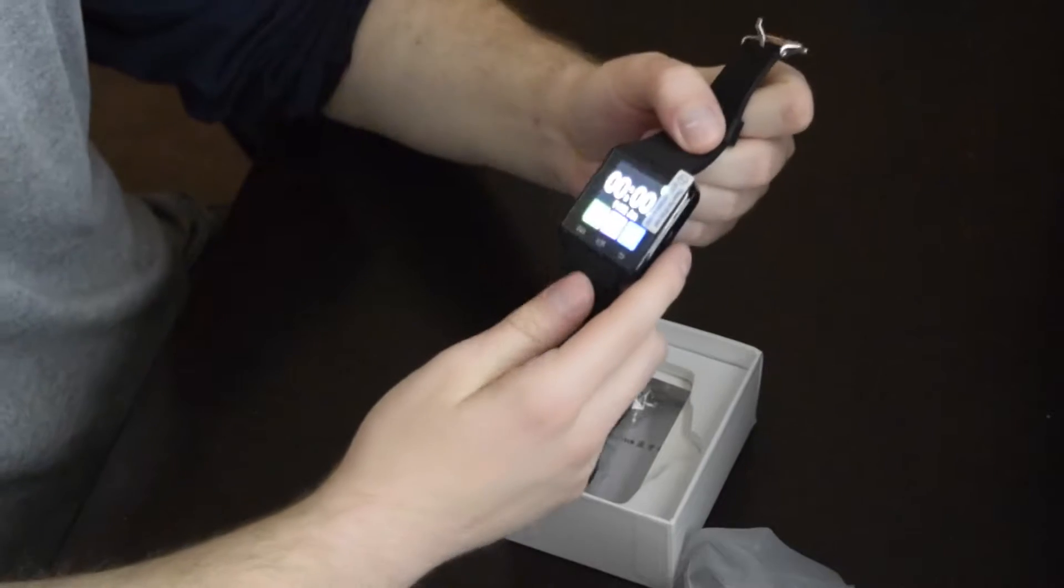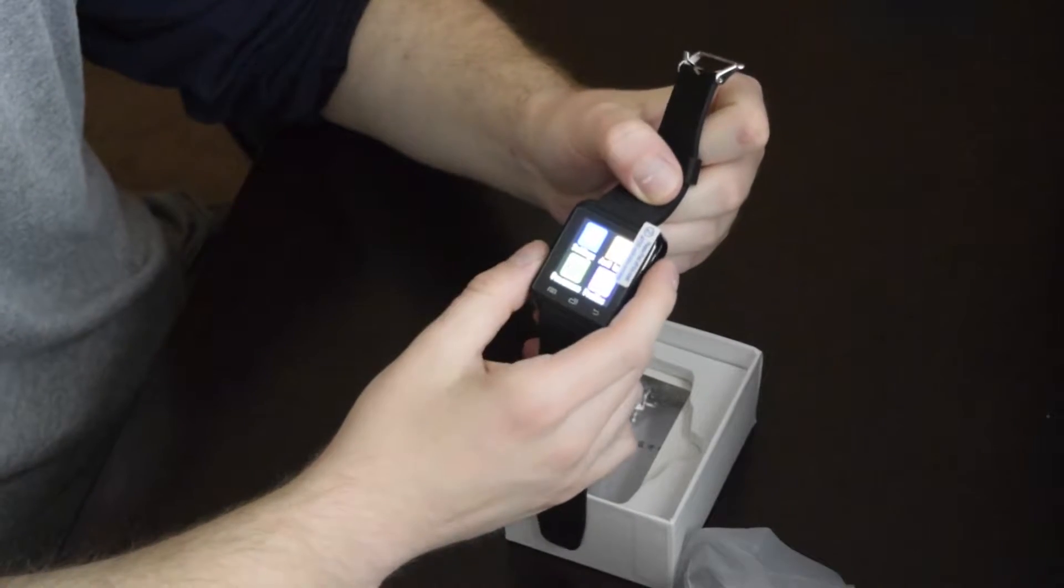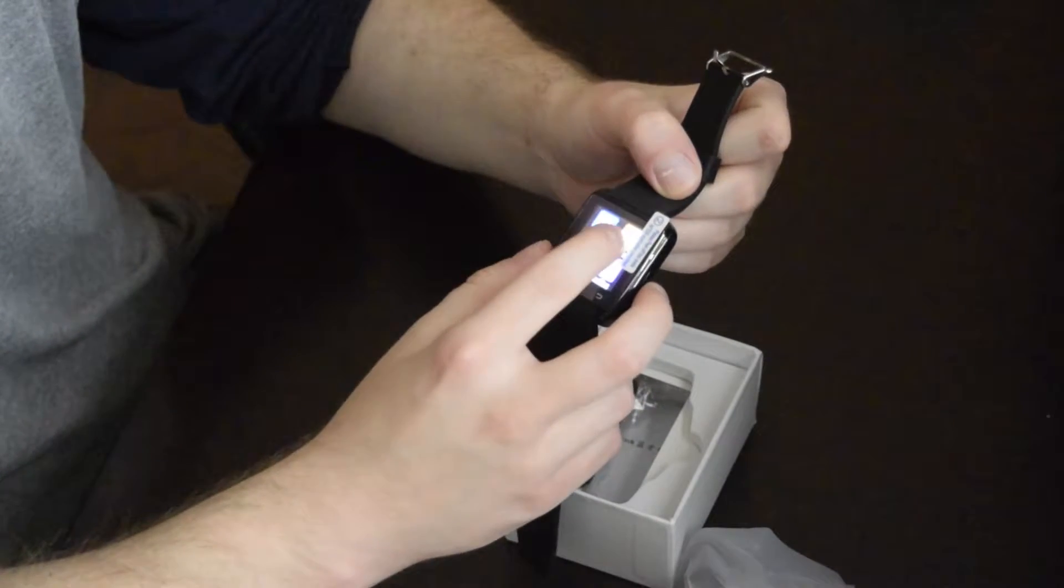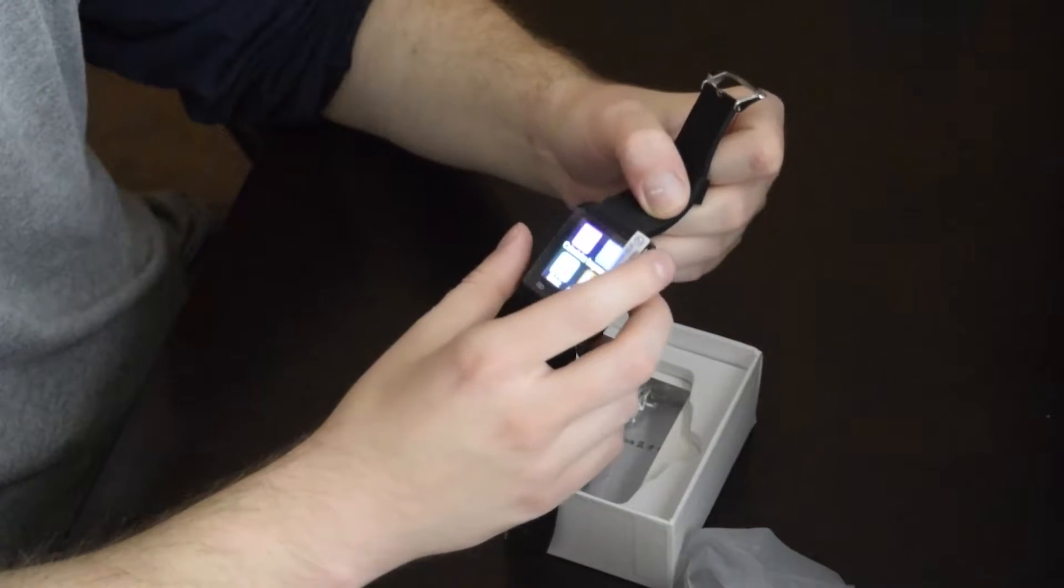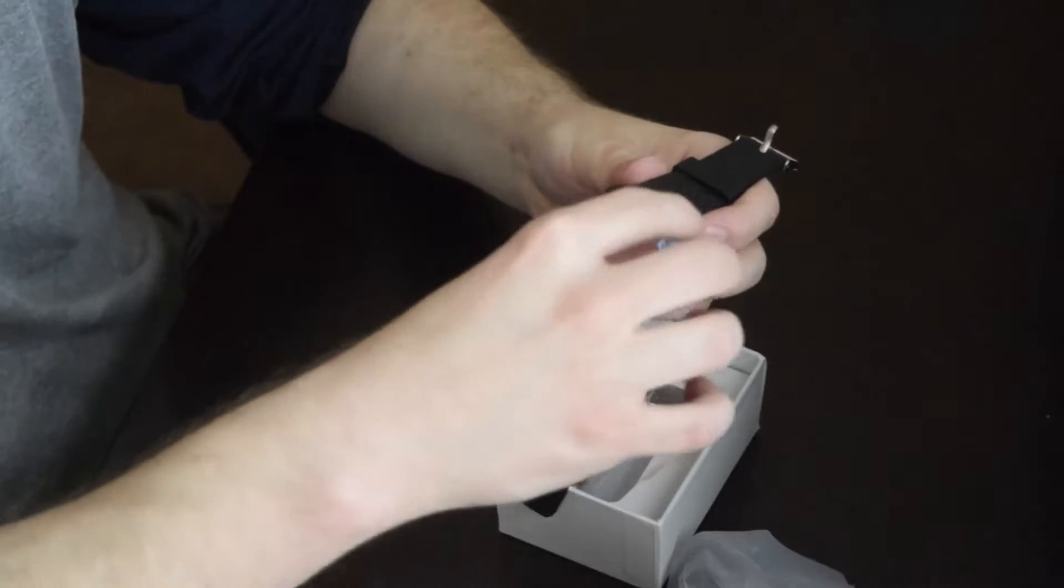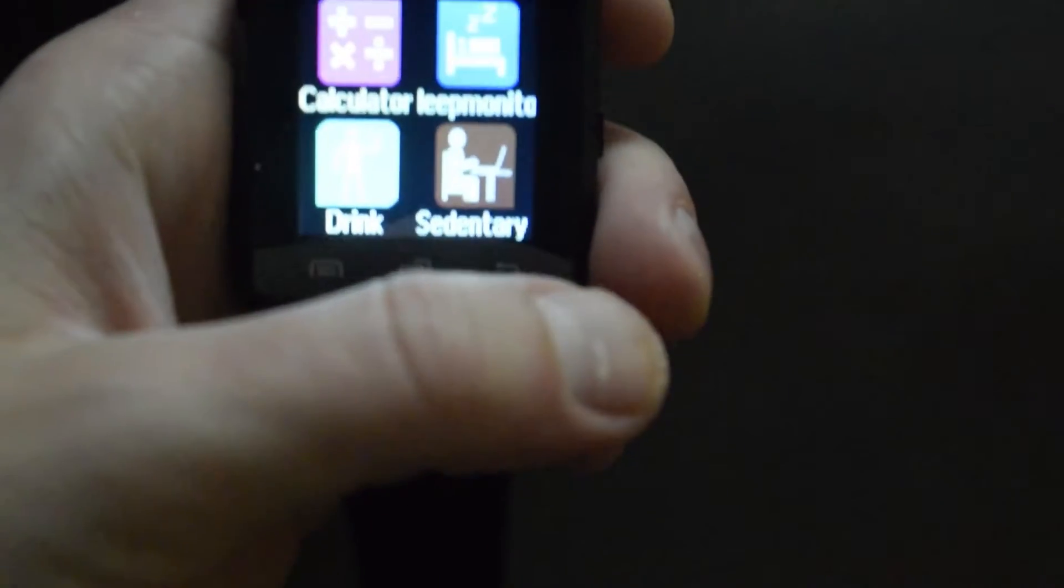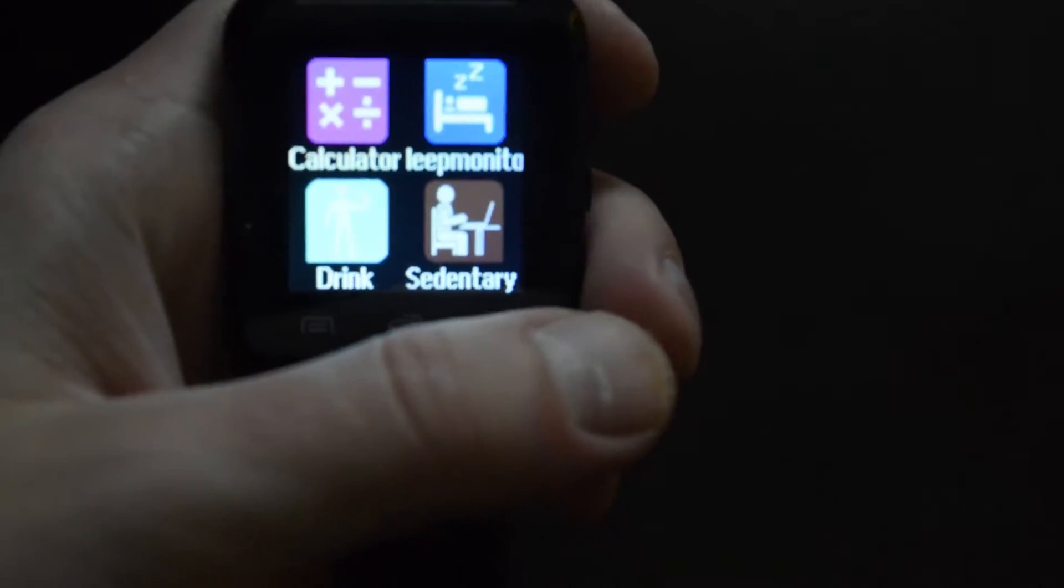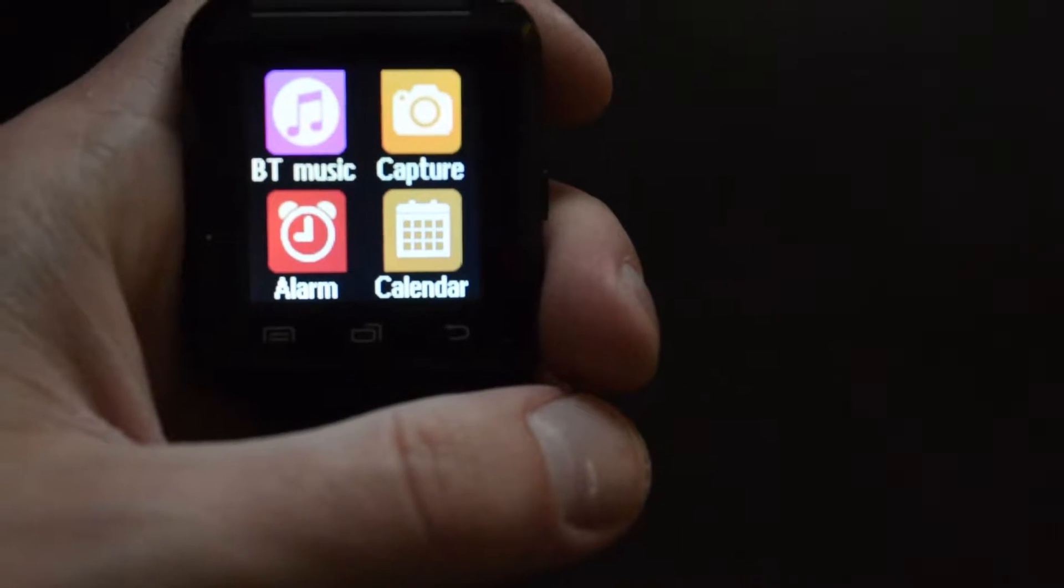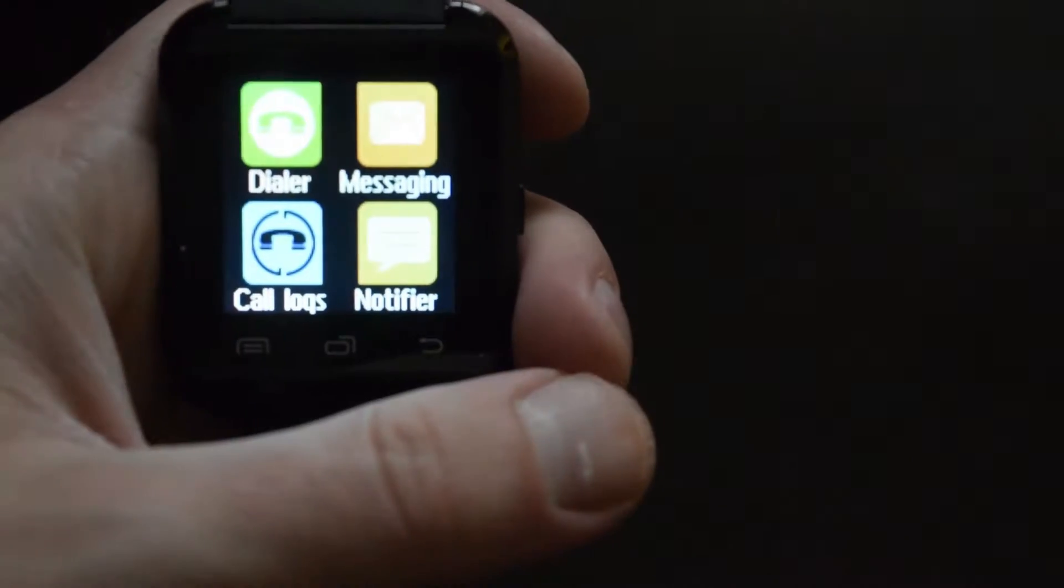Some of the main features include smartphone Bluetooth connectivity, a pedometer to check how many steps you're taking, if you're sedentary it'll tell you to keep moving, it'll track your sleep. You can capture photos remotely with it, play music with it, and dial calls through the smartwatch.